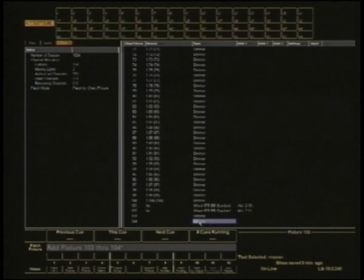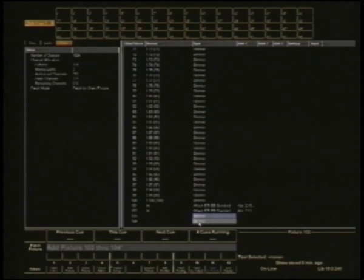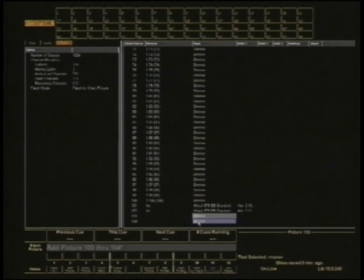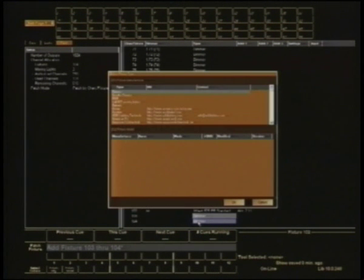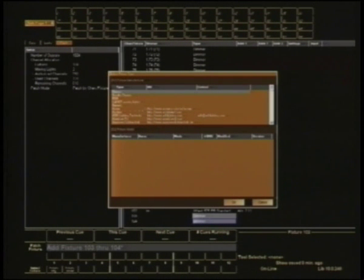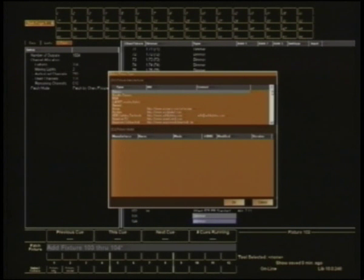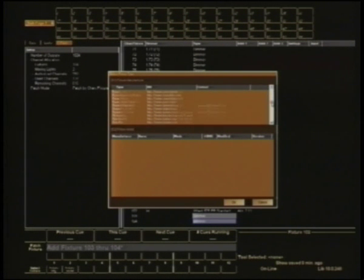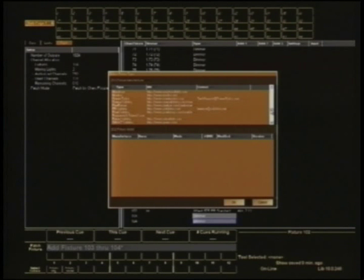They're currently dimmers. So if I select both of those there where it says dimmer and double click on one of them, it's going to bring me up a dialogue box which is going to list every moving light this console currently knows about sorted by manufacturer. The particular light I'm after is made by a company called Robie.